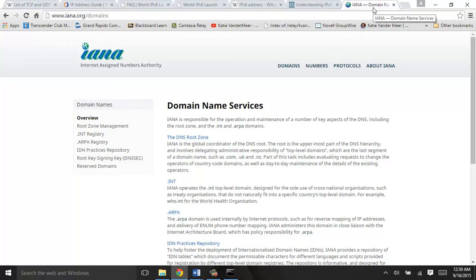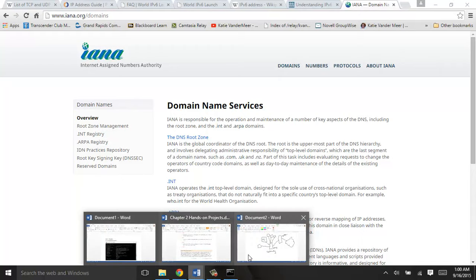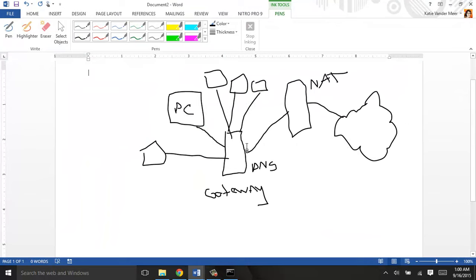Page 60 shows you all of the steps of how DNS works. Figure 2-7 is really great. I'm on my computer and I say I want to go to katievandermeer.com. My local DNS server tries to resolve it first, and typically it can do that. But if it can't, it goes to the root DNS, then to the top-level domain, and the authoritative DNS if needed — there are different levels of domains it eventually goes to. Read through those steps carefully on pages 60 and 61 — those are important to know how DNS works.